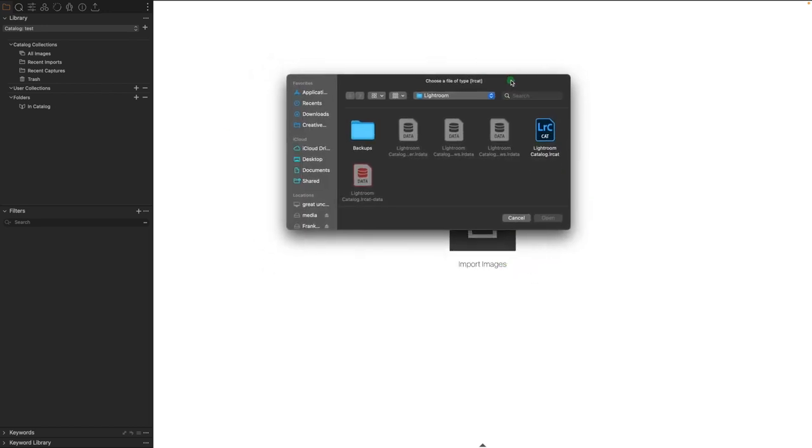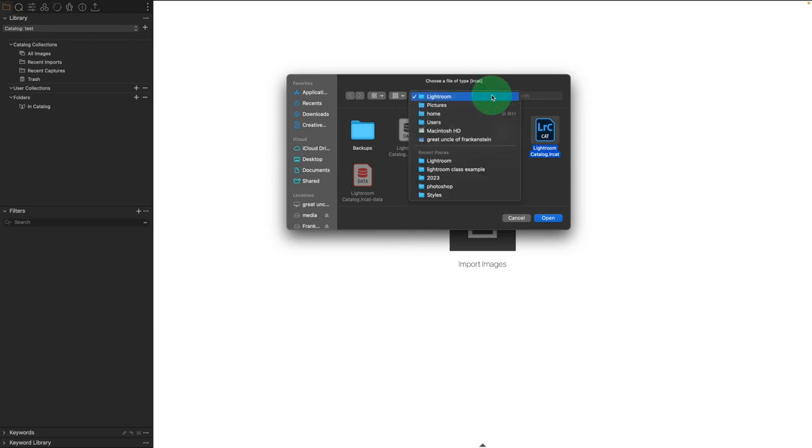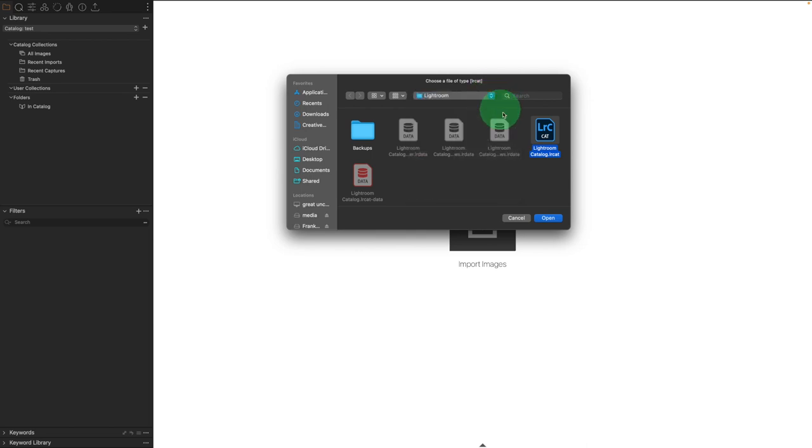Now at this moment, it's going to take me to a browser where I need to find the Lightroom catalog file. I have mine ready to go right here, but you might need to browse around inside of your operating system through this dropdown window to make sure that you find your Lightroom catalog.